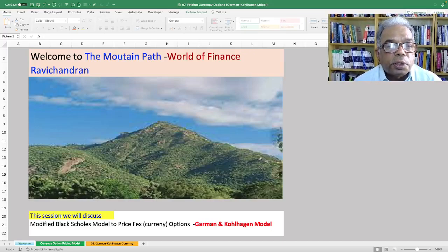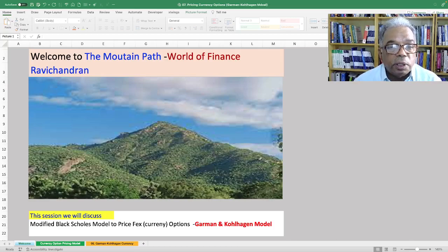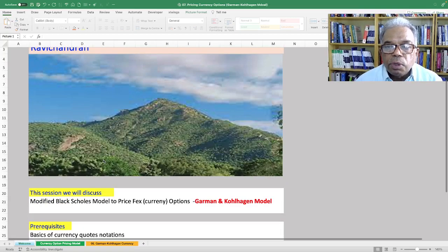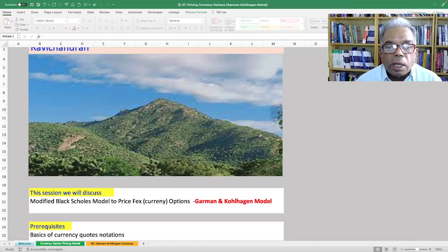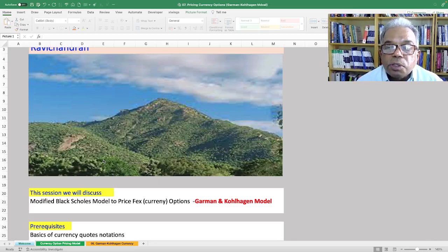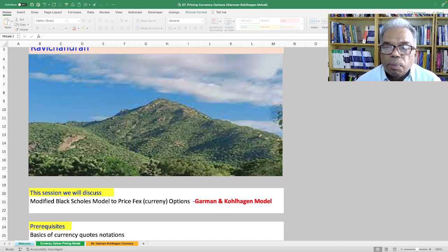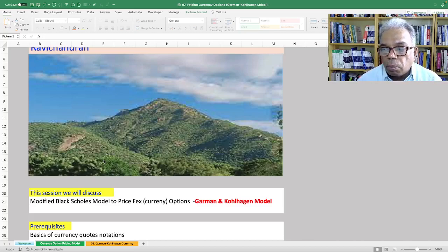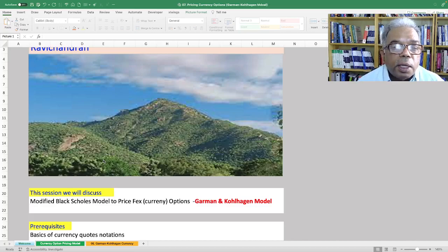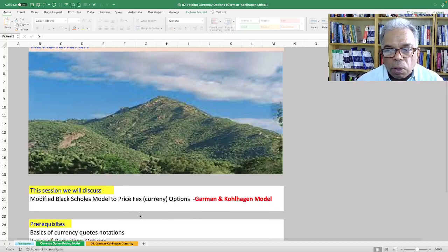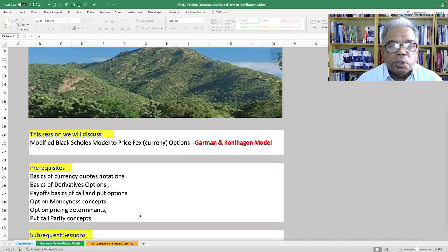Welcome to another session from the Mountain Path, the World of Finance from Ravichandran. This session we will discuss how to calculate call option and put option for foreign currency, or how to price currency options. Here we are going to use a model called the Garman-Kohlhagen model, which is a modified version of the Black-Scholes pricing model. So what are the pre-requirements for this discussion today?